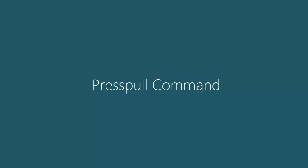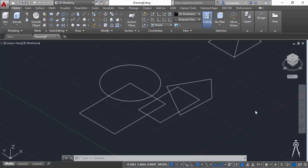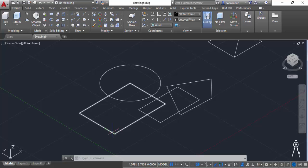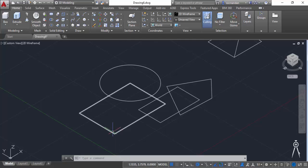In this lesson I will tell you about press pull command of AutoCAD 3D. With the help of extrude command you are able to add thickness to closed 2D geometries. For using extrude you need to have a completely closed and a single geometry like this polyline or this circle.